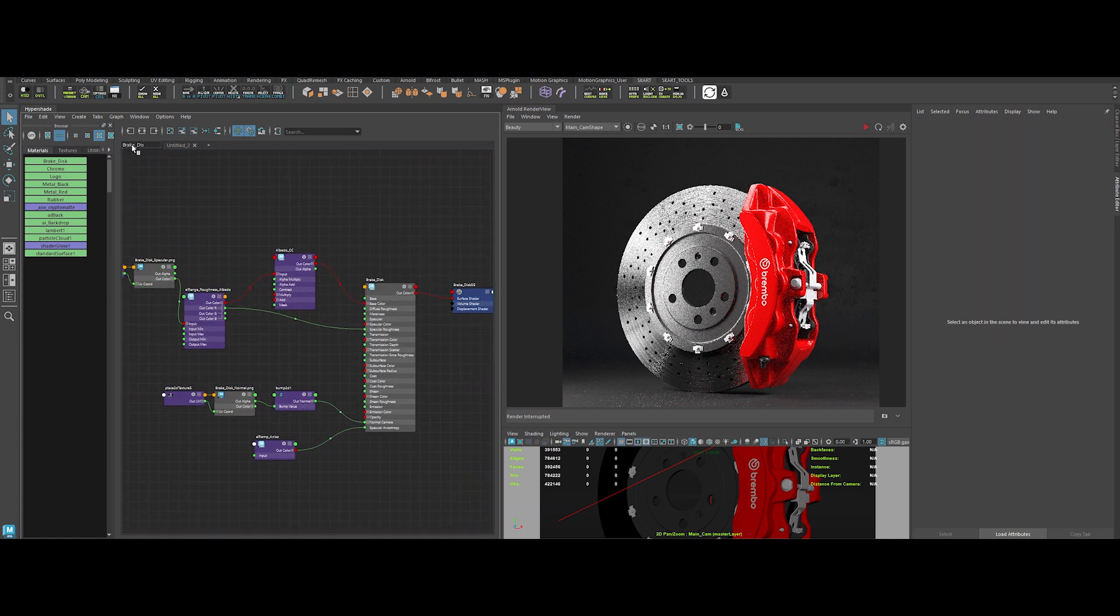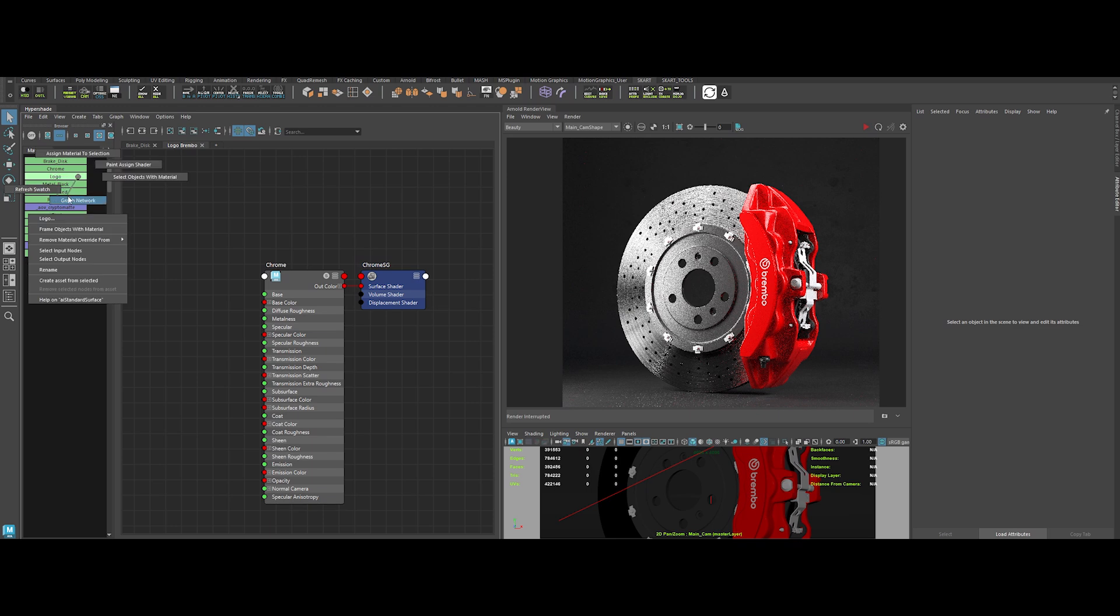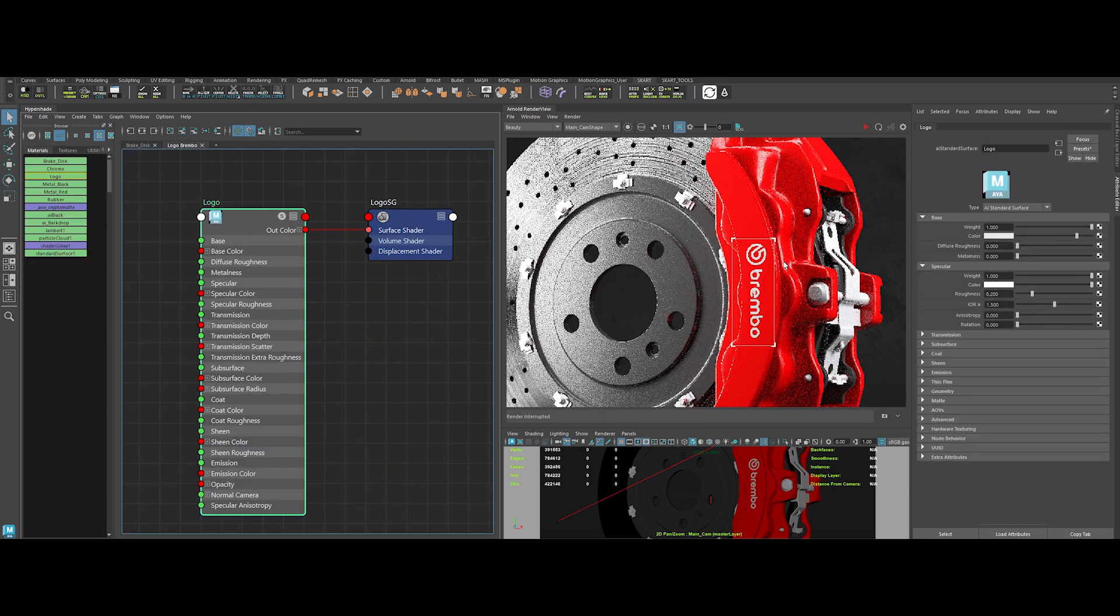Now let's move to the logo shader. This will be a quick one. Let's tweak the value here.